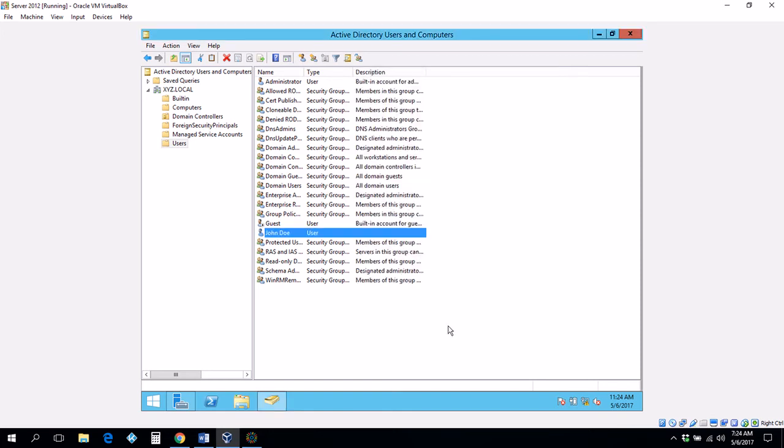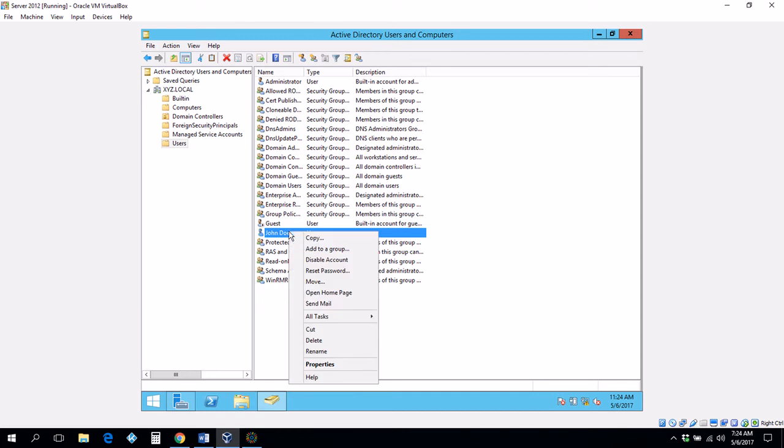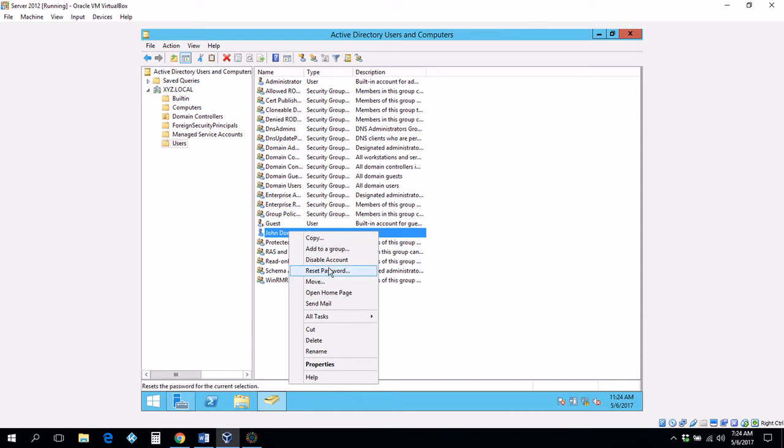If you were asked to reset somebody's password, let's say John Doe called you and said I need my password to be reset. Right click and it's right here. You don't have to go anywhere. You don't go to properties to reset somebody's password. Right click right here. That's how you reset password for a user.